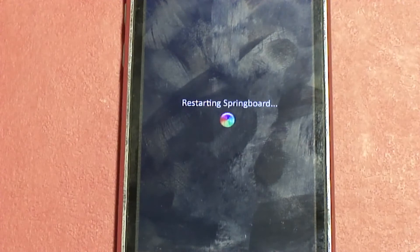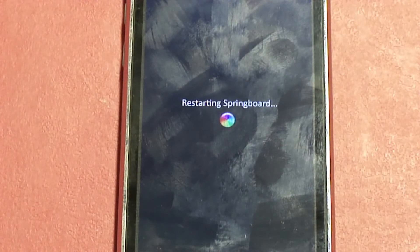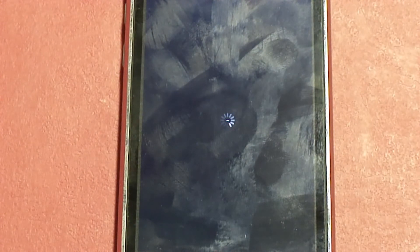That way you guys can see the speed of the animations. Sorry for all the fingerprints on my phone, I forgot to clean it off. It's respringing right now. I'm respringing in order for the tweak to take effect, because if I just clicked on it and started clicking everywhere it won't have an effect.